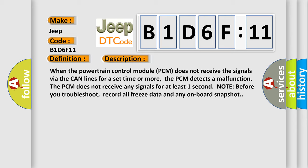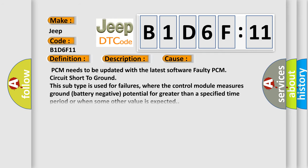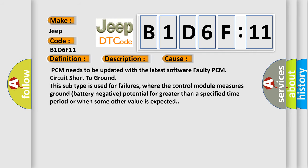This diagnostic error occurs most often in these cases: PCM needs to be updated with the latest software, faulty PCM, circuit short to ground. This subtype is used for failures where the control module measures ground battery negative potential for greater than a specified time period or when some other value is expected.